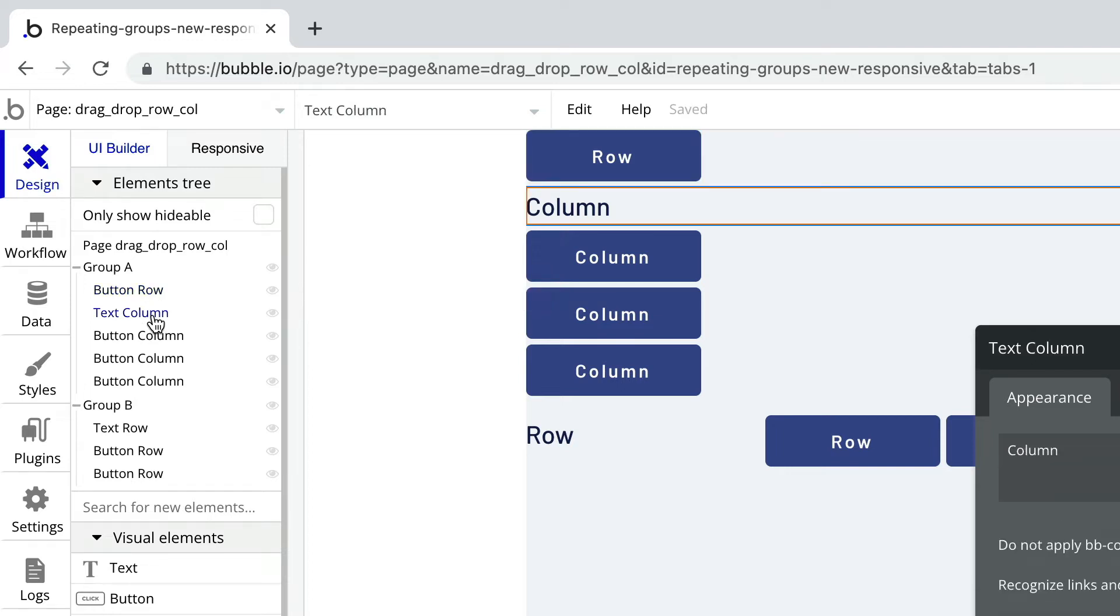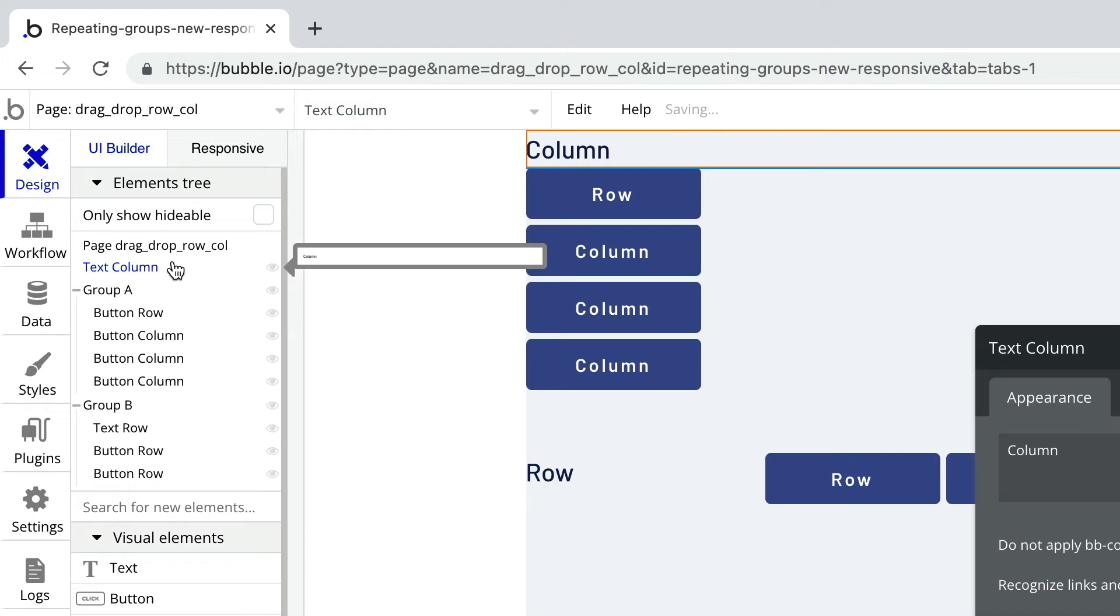So if we wanted to select this element and take it out of the group and onto the page, we can do so like this.